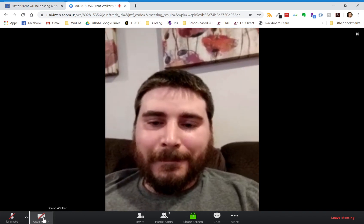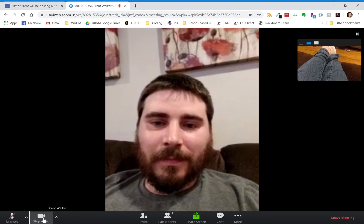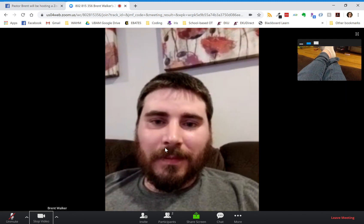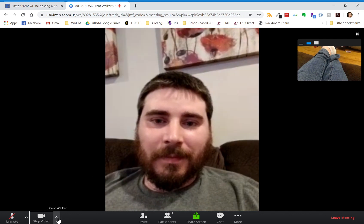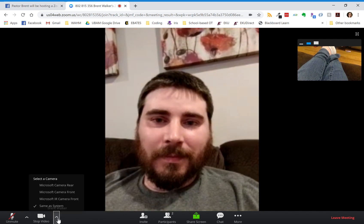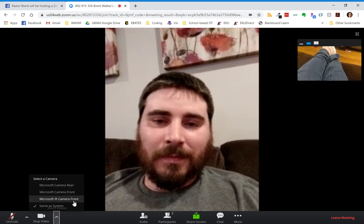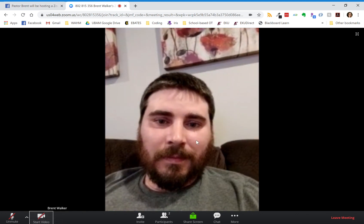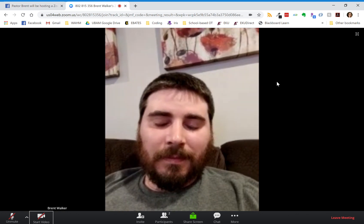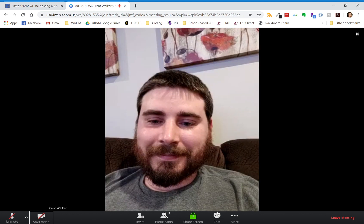If you choose to join by video, there is a button right next to the mute button that says start video. If you click on it, it launches the video. If you're using a tablet like I am, you can choose which camera you want to use. You do not have to have video in order to be part of the meeting.